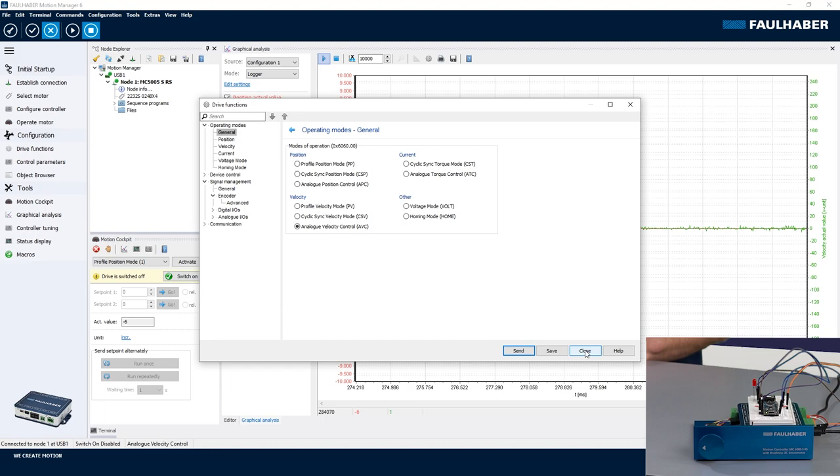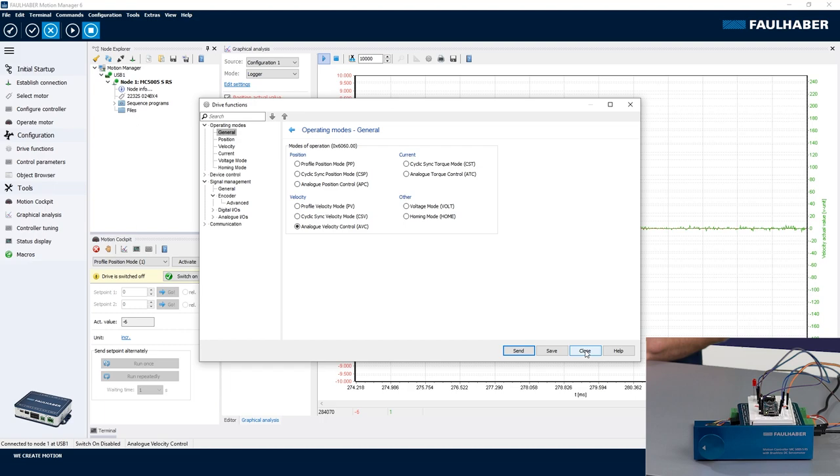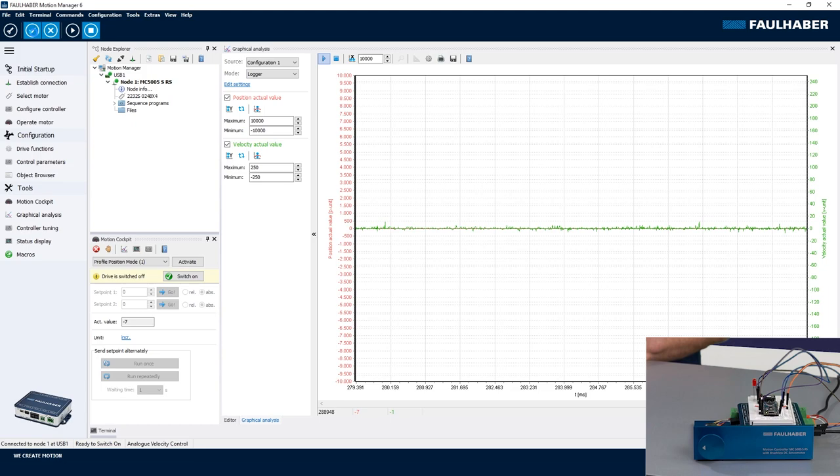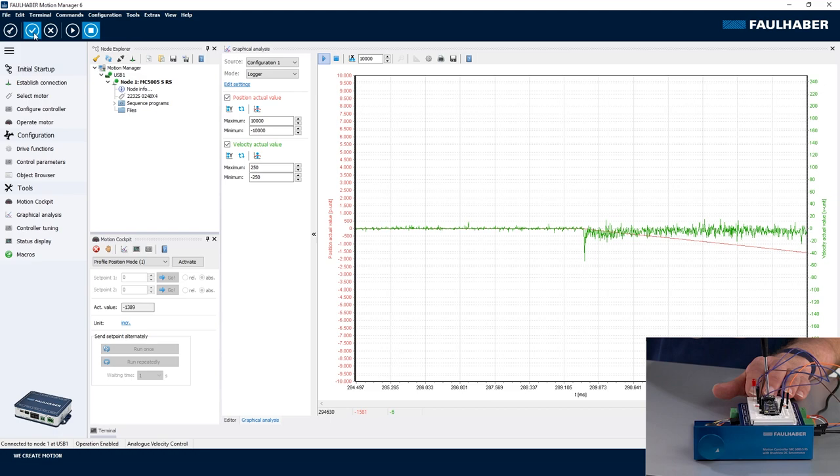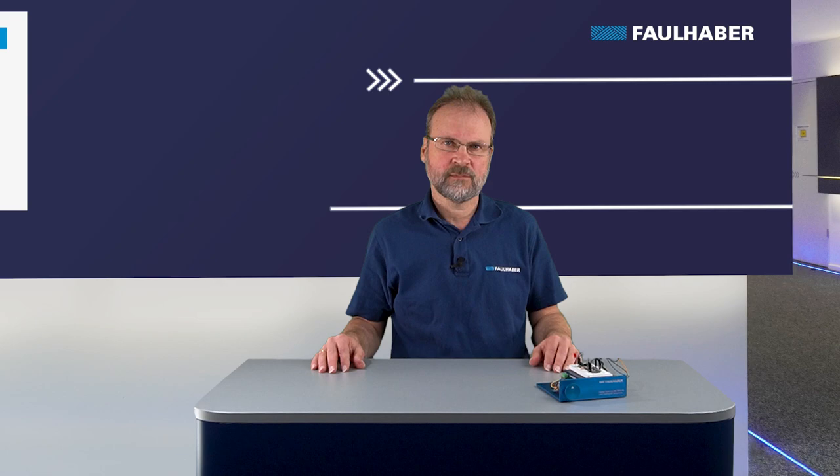Close it, and then we can enable the control and it's already moving because it's not exactly at in the middle of the potentiometer. And then using the screwdriver here, let's change the speed and you can see the drive following here.